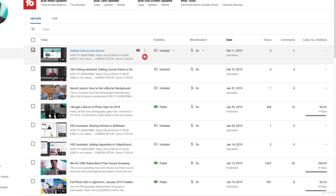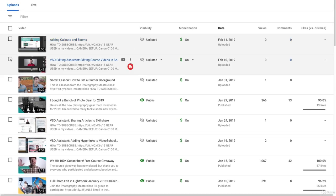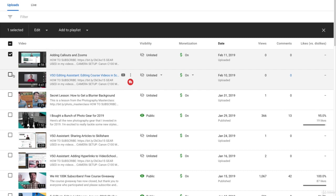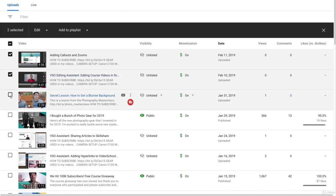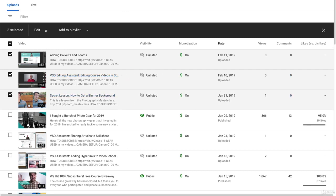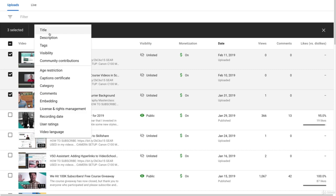You can bulk edit videos by selecting them in the left-hand column like this, and then you click the drop-down menu for Edit. And now you can edit any of these things over here, for example, changing the visibility.